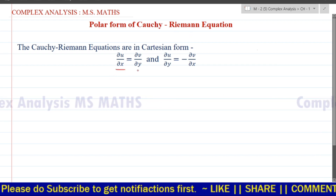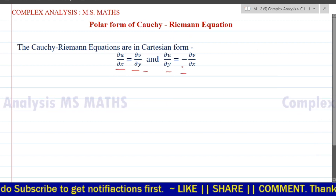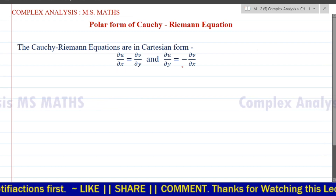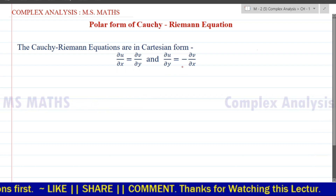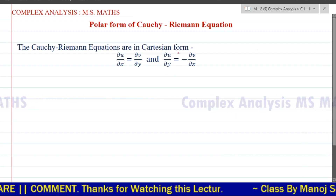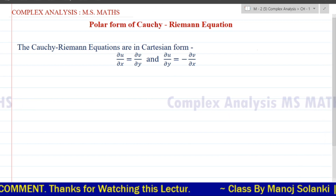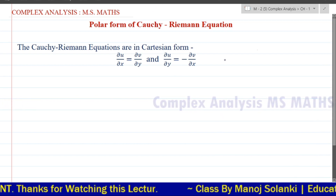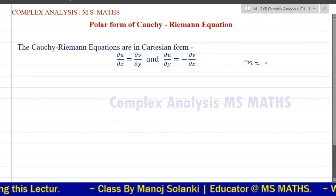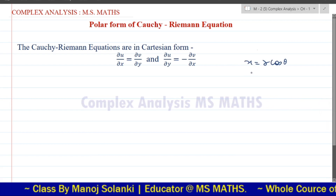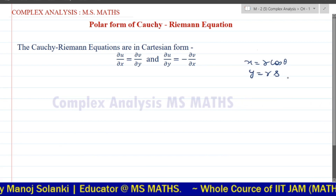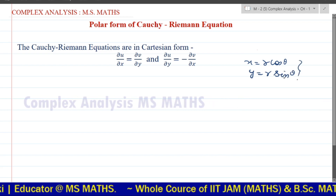Now, the equation is the Cauchy-Riemann equation. When we have an equation of the Cartesian coordinate with polar coordinates, we have a transformation: x is equal to r cos theta and y is equal to r sin theta. This type of transformation we have to use.